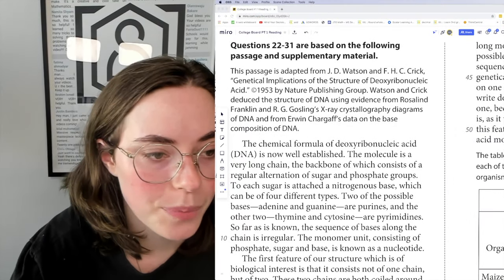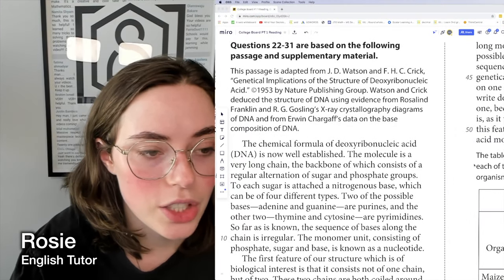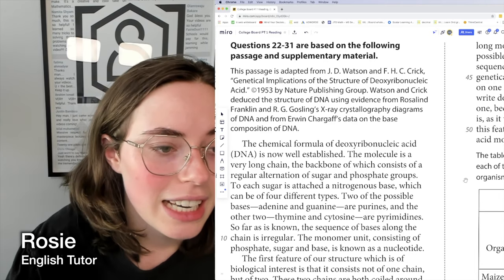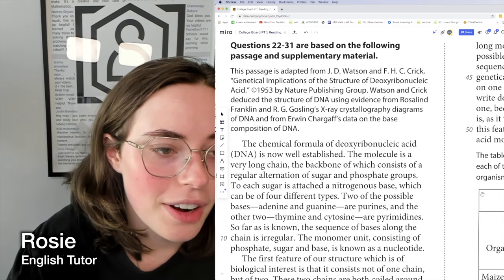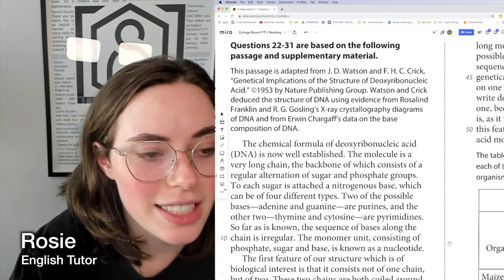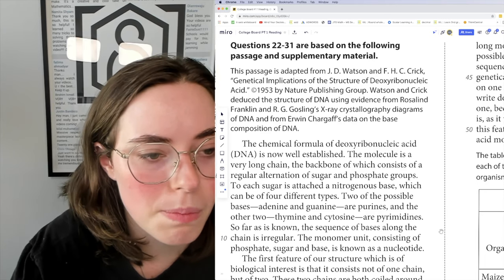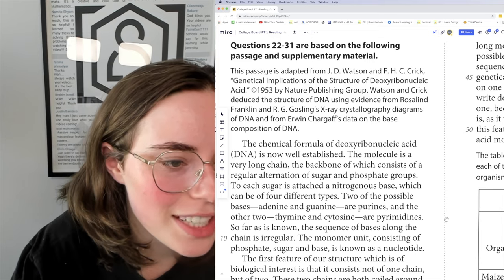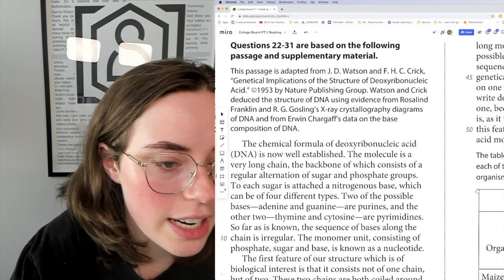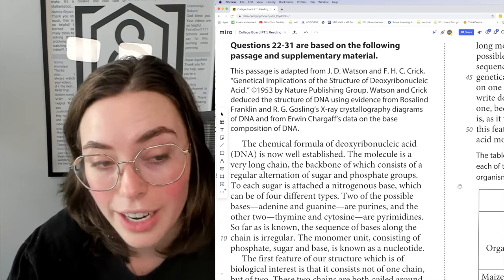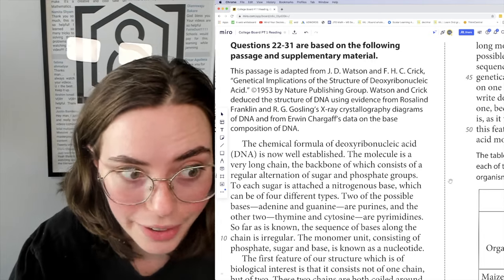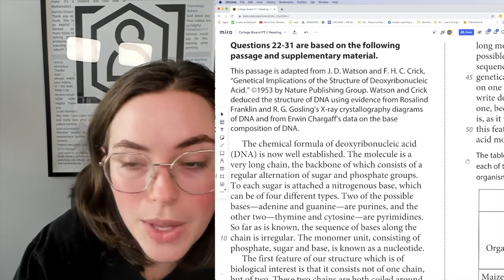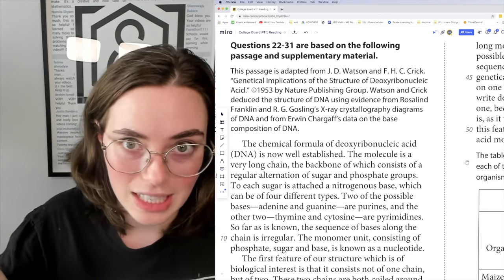Okay, passage three, questions 22 through 31 are based on this passage. Looking at this, it's from 'Genetical Implications of the Structure of Deoxyribonucleic Acid' — it's DNA. Watson and Crick deduced the structure of DNA using evidence from Rosalind Franklin, who's the real hero here, and RG Gosling's X-ray crystallography diagrams. So we know vaguely what this is going to be about.